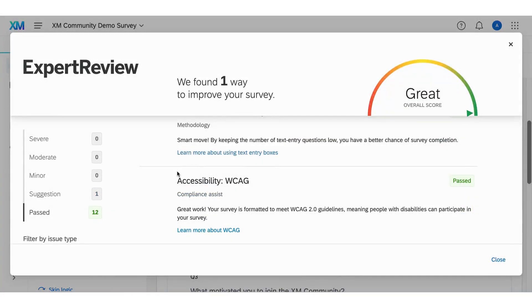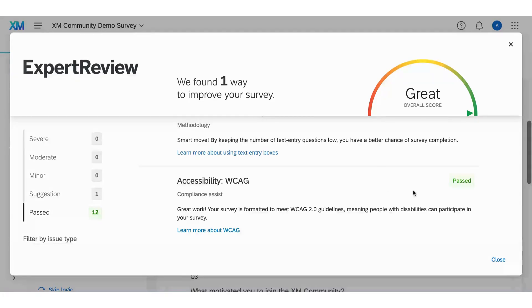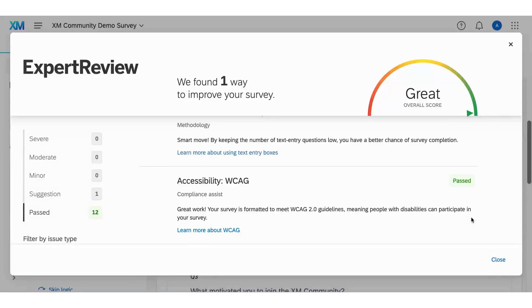Examine the list of potential problems and recommendations in the accessibility WCAG section. Then click on the suggestions in the list to jump directly to the location in your survey that needs to be changed.